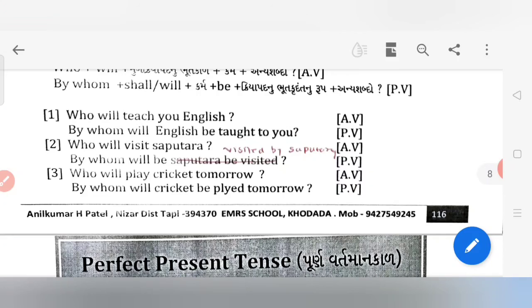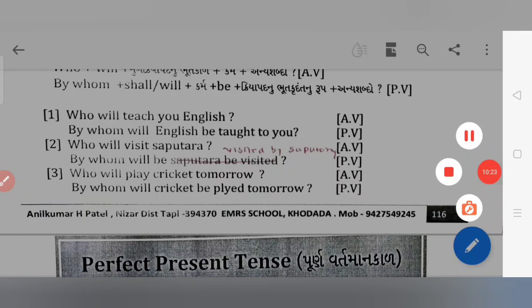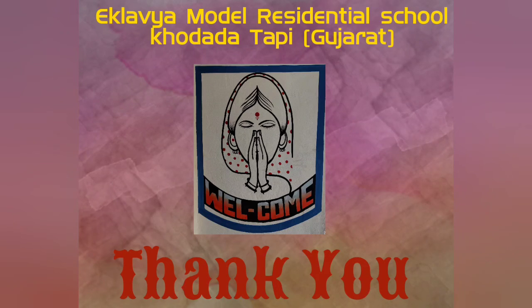Friends, this video is there — please upload it, like it, share it. Thank you. Dhanyavaad.